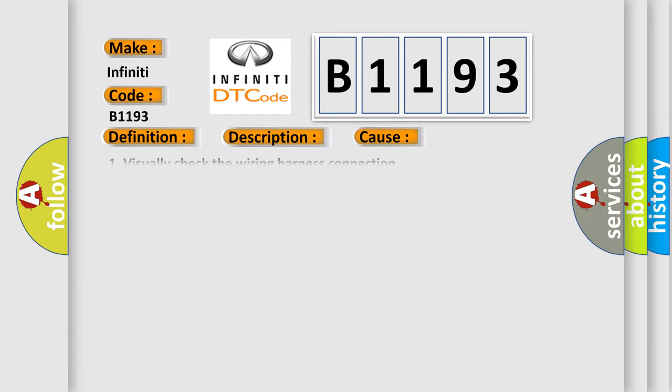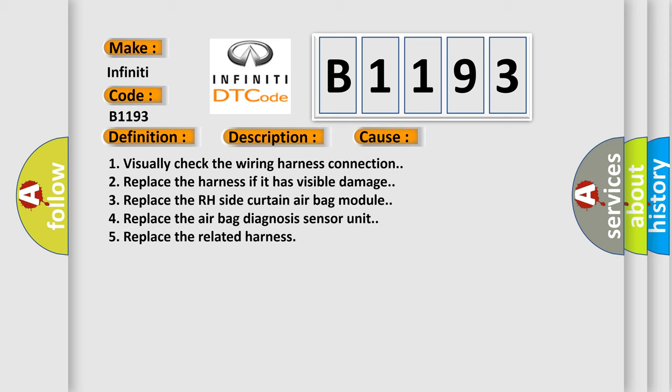This diagnostic error occurs most often in these cases: 1. Visually check the wiring harness connection. 2. Replace the harness if it has visible damage. 3. Replace the RH side curtain airbag module. 4. Replace the airbag diagnosis sensor unit. 5. Replace the related harness.